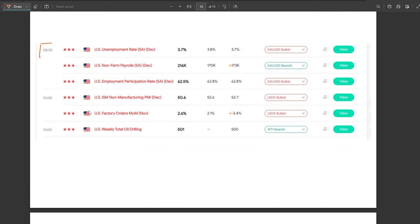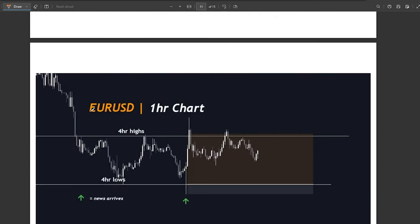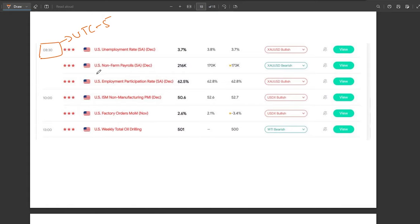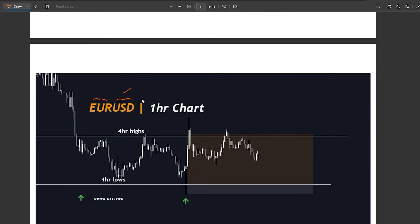Here you can see at 8:30 UTC minus five we had USA news. Looking at the EUR/USD chart — which is affected by both EUR and USD news — we had a three-star high-impact news event at 8:30 UTC minus five. Exactly at the news time, we got a wick and price took out these lows as a manipulation, then closed back inside the range. We could go long after the news and target at least these highs, making it a two to three R trade.